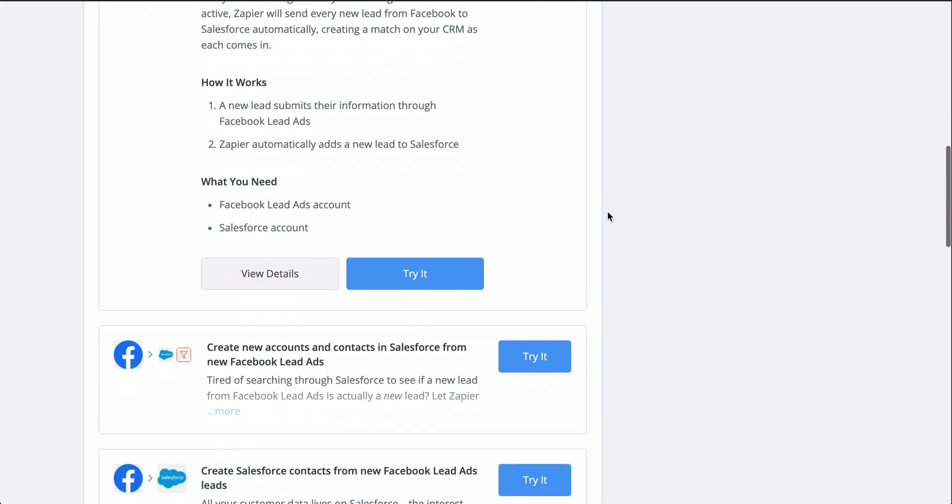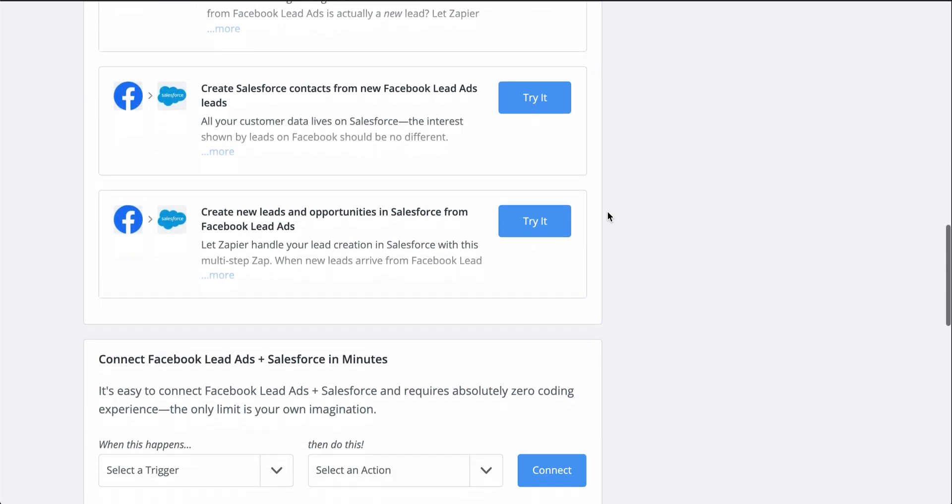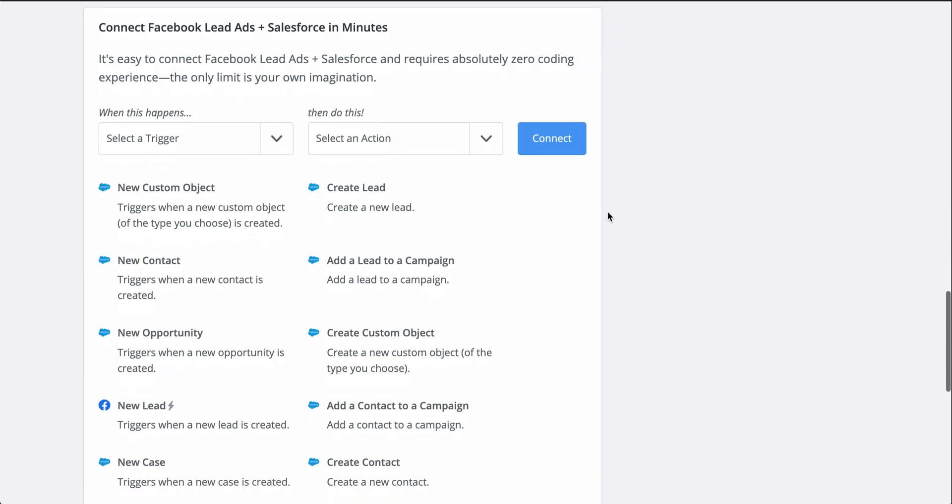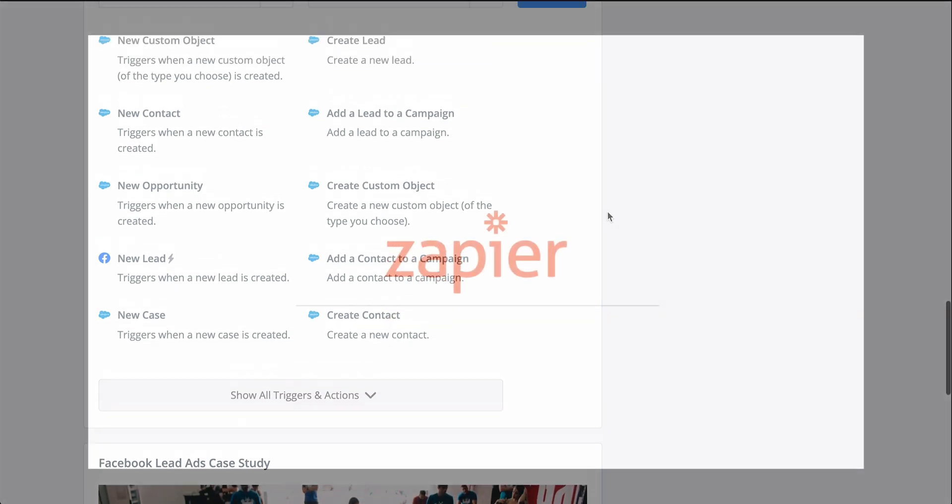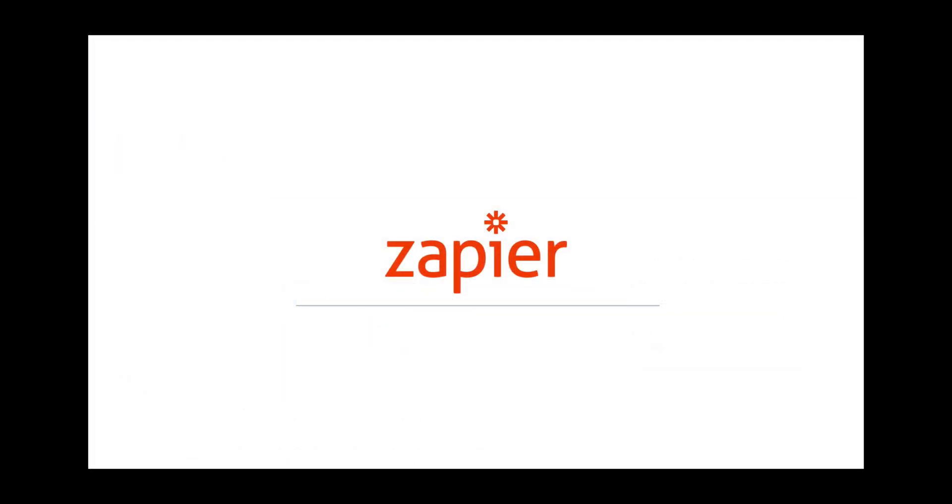If you clicked on make a Zap or your editor looks a little different, don't worry. The principles are all the same. For more information on Zapier, this Zap template, and even more resources, check out the description. We hope this helps you be more productive.